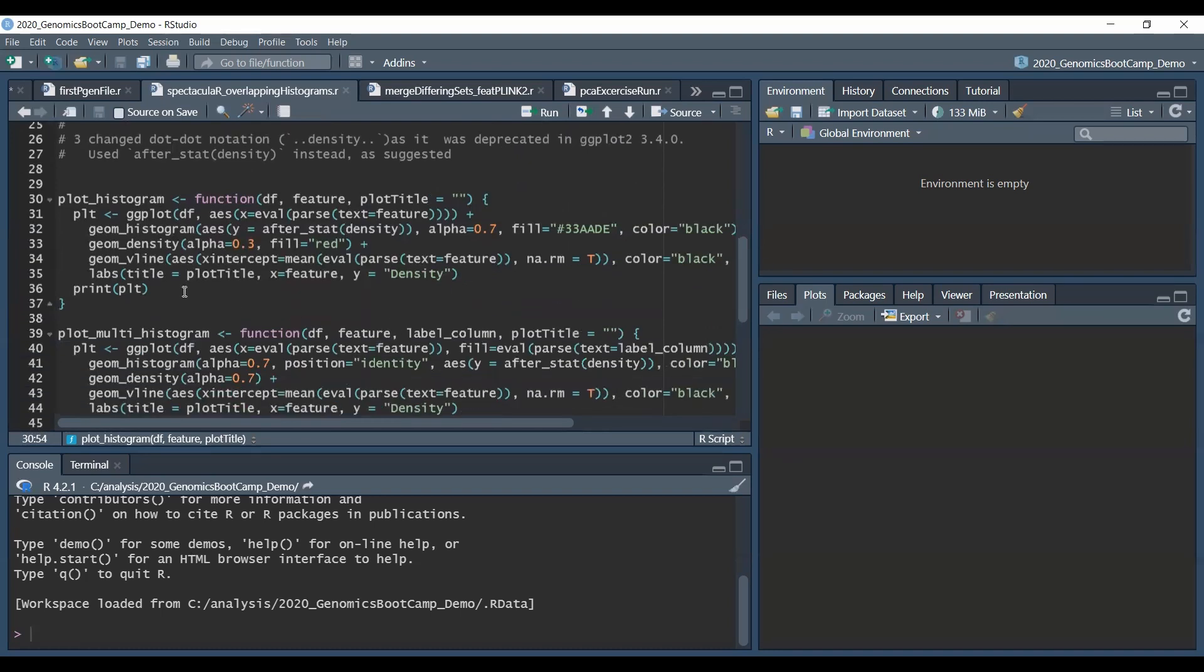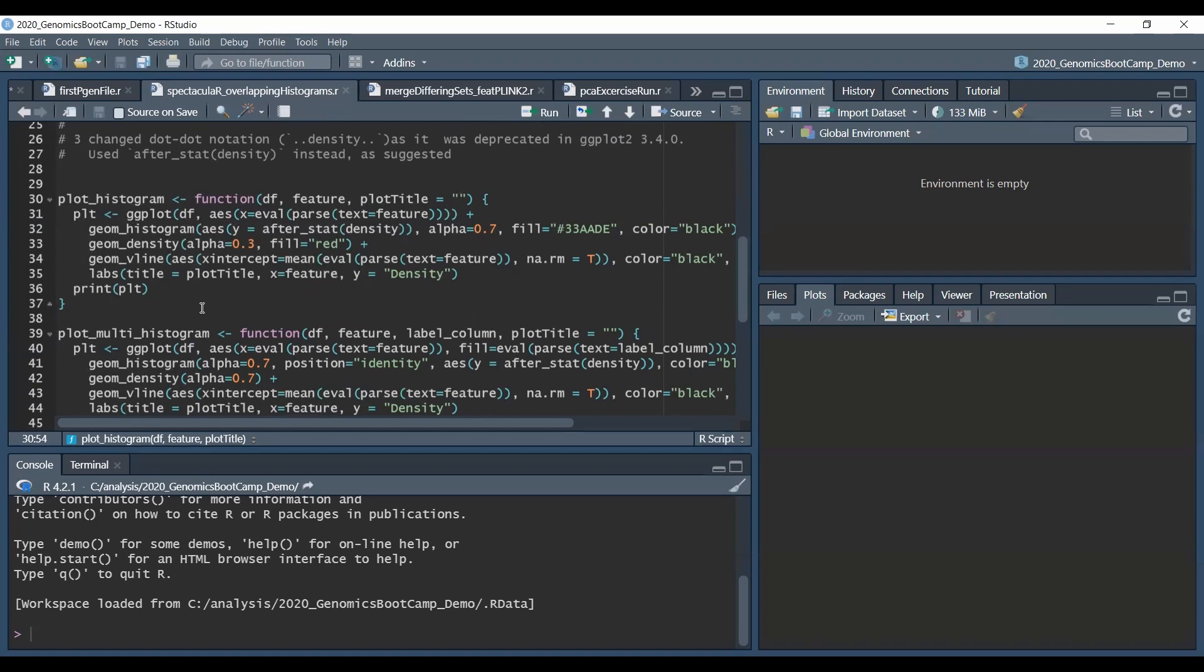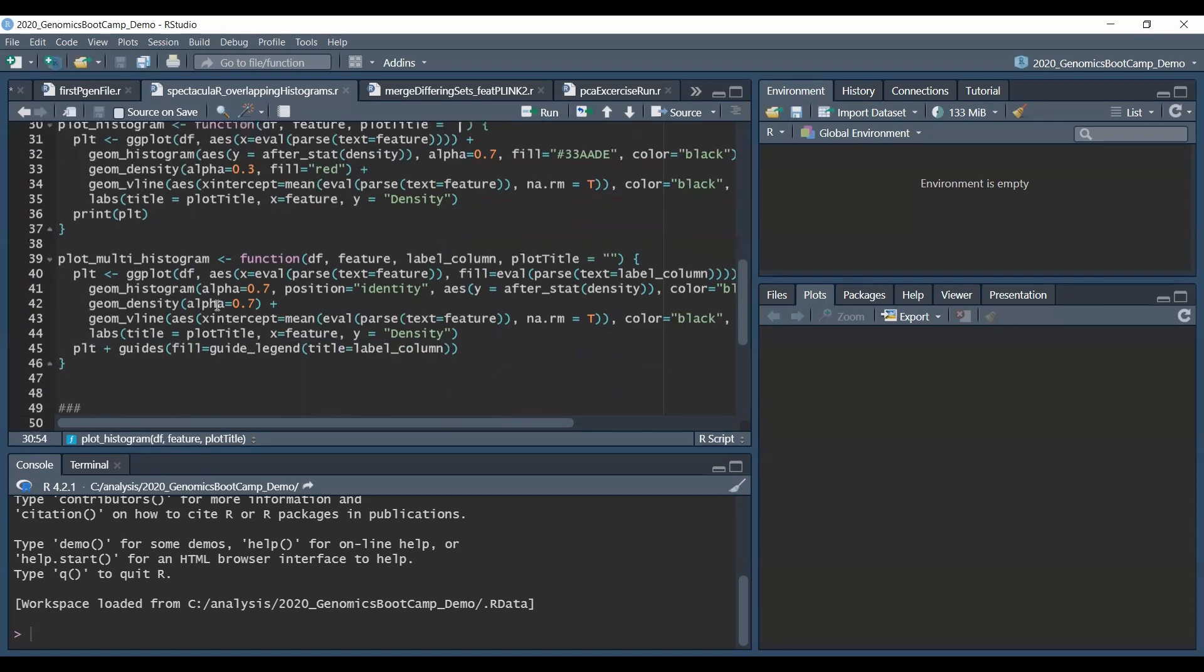So basically what we are looking at here is a custom function that has a more advanced version of the ggplot and geom histogram and geom density together. At the end it's not rocket science but how it is done and basically the end effect is so nice that I really liked it and I hope you will like it too.